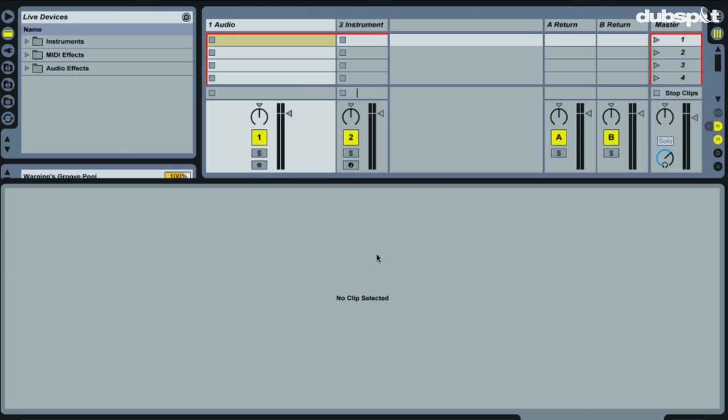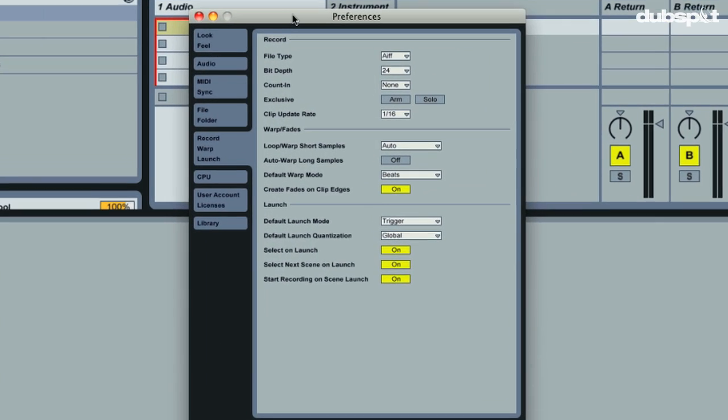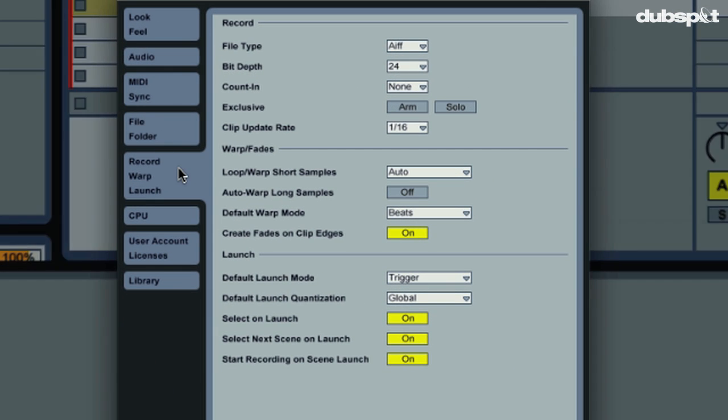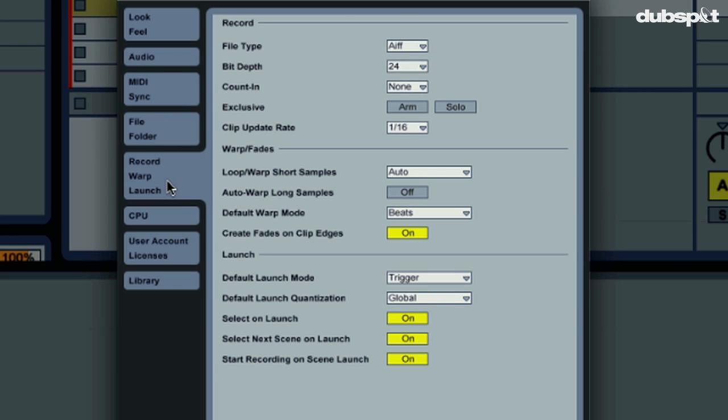So the first thing we're going to do, and we only have to do it once, is go into preferences, and I'm going to my Record Warp Launch tab. And I'm just going to make sure Auto Warp Long Samples is turned off.